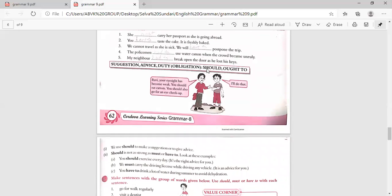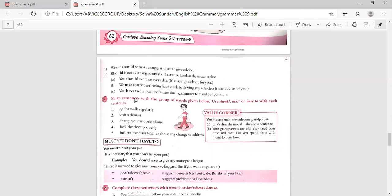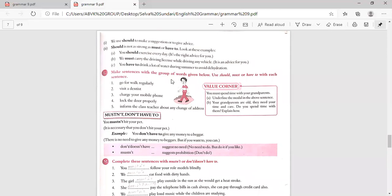Suggestion, advice, duty, and obligation use should or ought to. 'Ravi, your eyesight has become weak — you should eat carrots. You should also go for an eye checkup.' We use should to make a suggestion or give advice. Should is not as strong as must or have to. 'You should exercise every day' — it is the right advice. 'We must carry the driving licence while driving any vehicle.' 'You have to drink a lot of water during summer to avoid dehydration.' Make sentences using should, must, or have to with the given words.